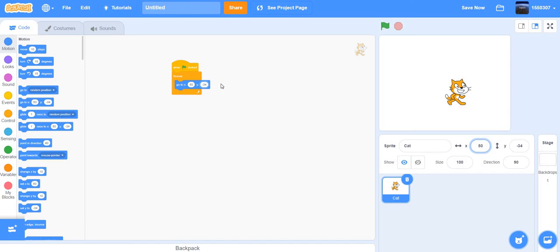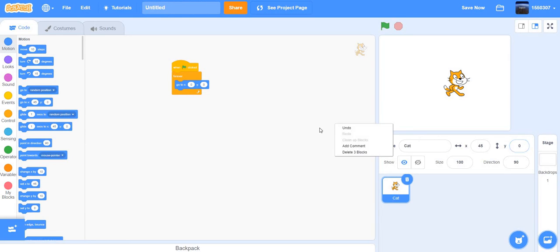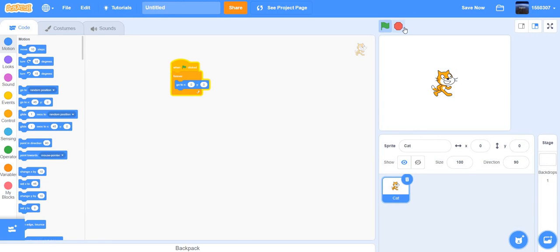You could change the values from the code block itself. If you try to change it from outside the code it won't work — you have to edit the block. Set x to zero and y to zero so the sprite goes to the center. For example, if you set x to 45 and y to zero, that's exactly where the sprite will go.